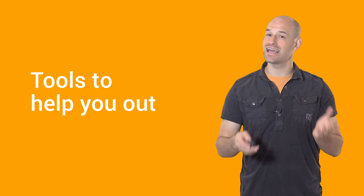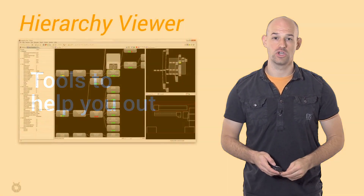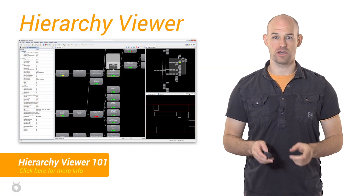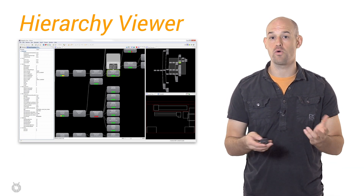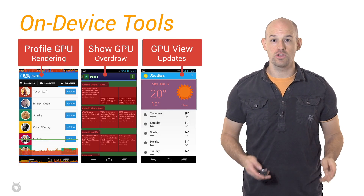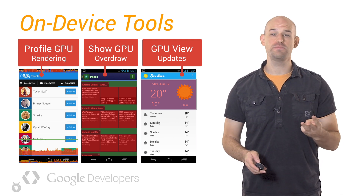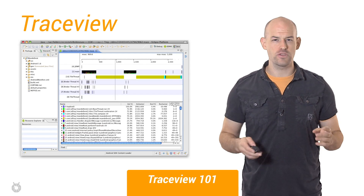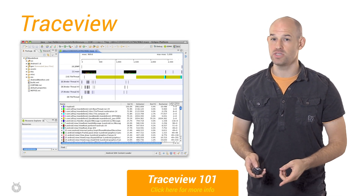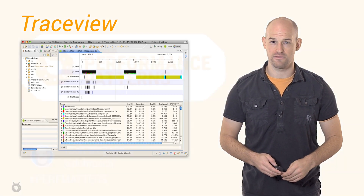Detecting and fixing these problems is highly dependent on how your app is built, but generally it comes down to using the available tools to track down and identify what's going wrong. For example, you can use Hierarchy Viewer to understand if your activity is too complex, which can lead to issues with spending too much time invalidating or wasting time redrawing. You can also use on-device tools like Profile GPU Rendering, Show GPU Overdraw, and GPU View Updates to get a better sense of where in your application you're running into problems. And for tricky rendering bugs that manifest in CPU code, Trace View is a great tool to track down what's causing a missed 16 millisecond frame.